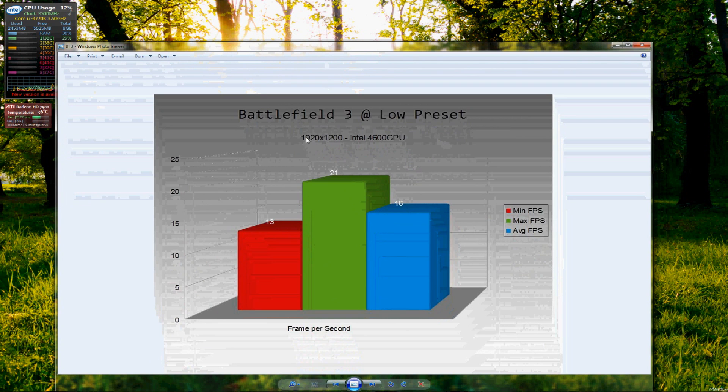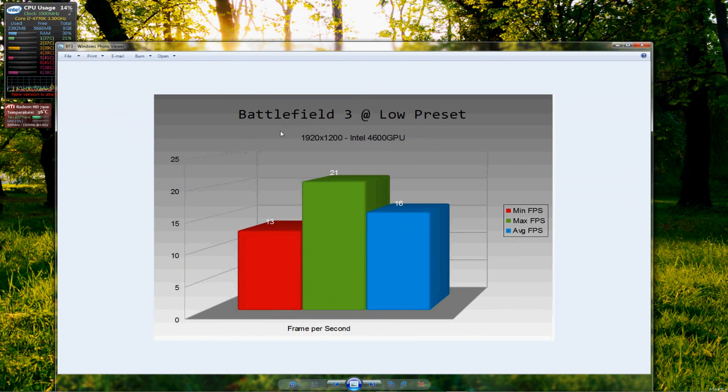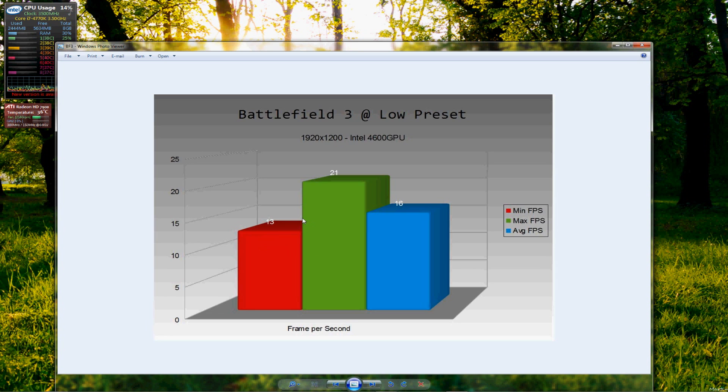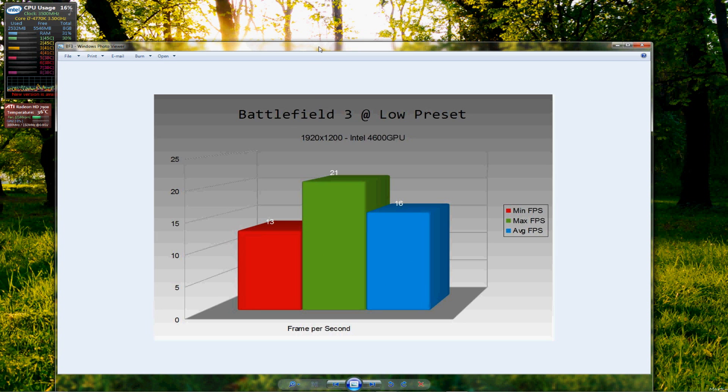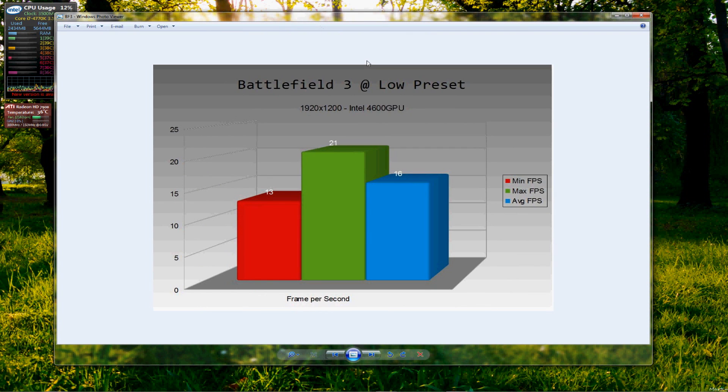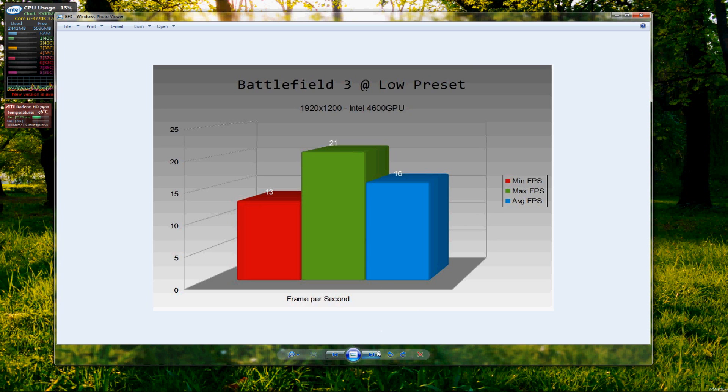So the first one to look at which I ran was Battlefield 3 at the lowest preset with no AA, no AF, nothing, everything as low as it could possibly be and it was set at 1920x1200 resolution which is quite high and we can see the minimum of 13, a maximum of 21 and an average of 16. So it's not really playable by any stretch of the imagination on Battlefield 3, which is going to be intense on any graphics card, let alone the integrated graphics of a CPU. So it ran, but it was certainly not playable.